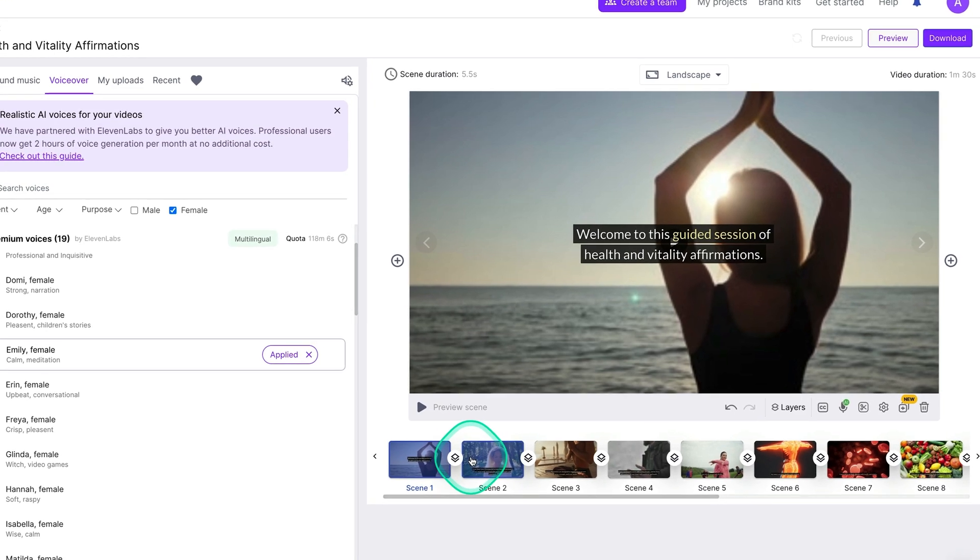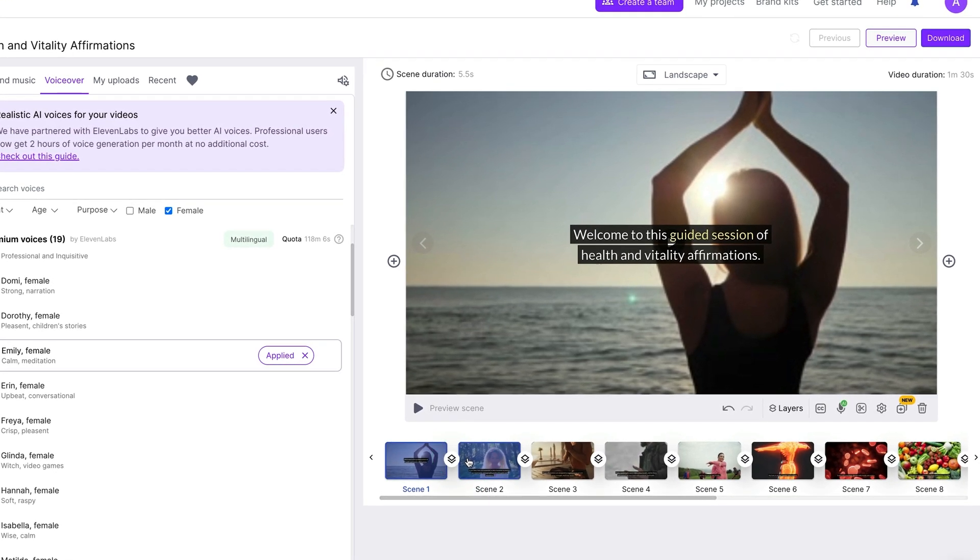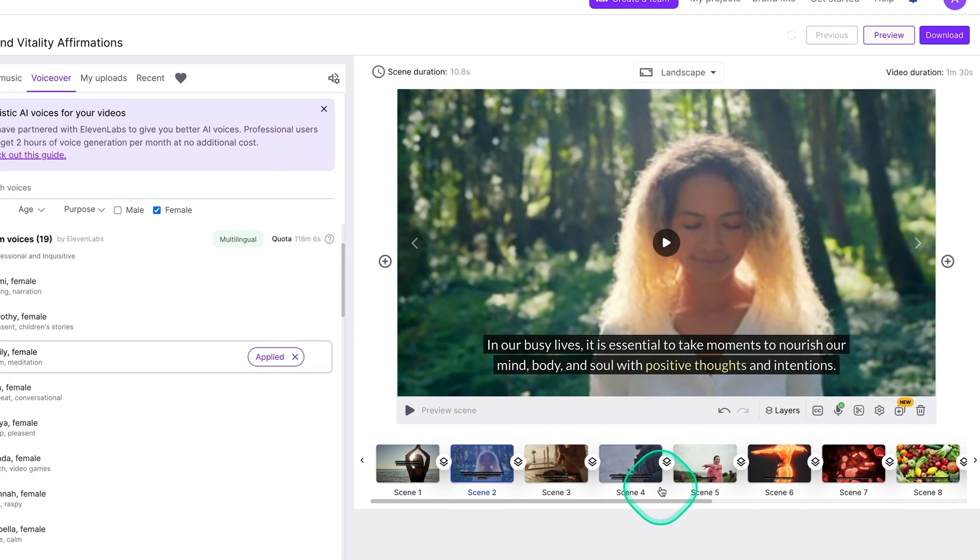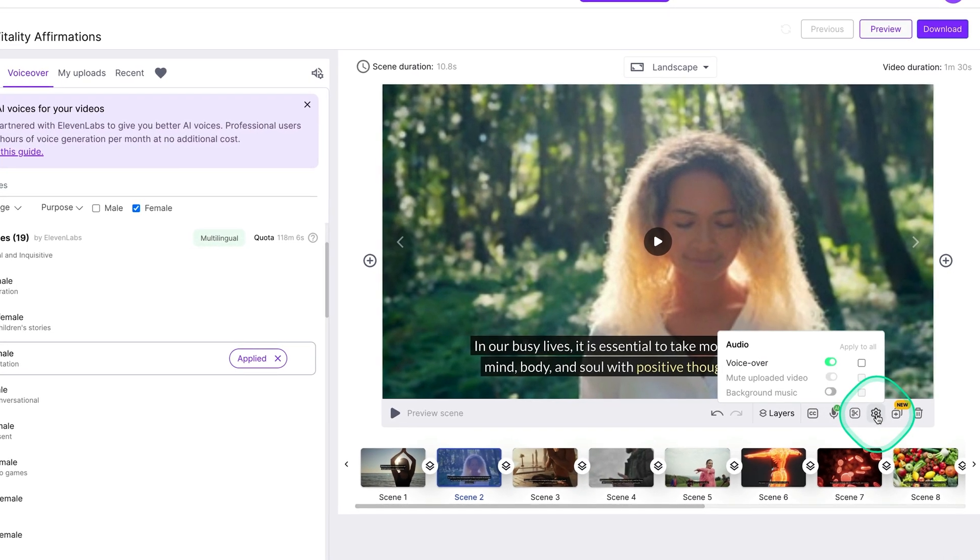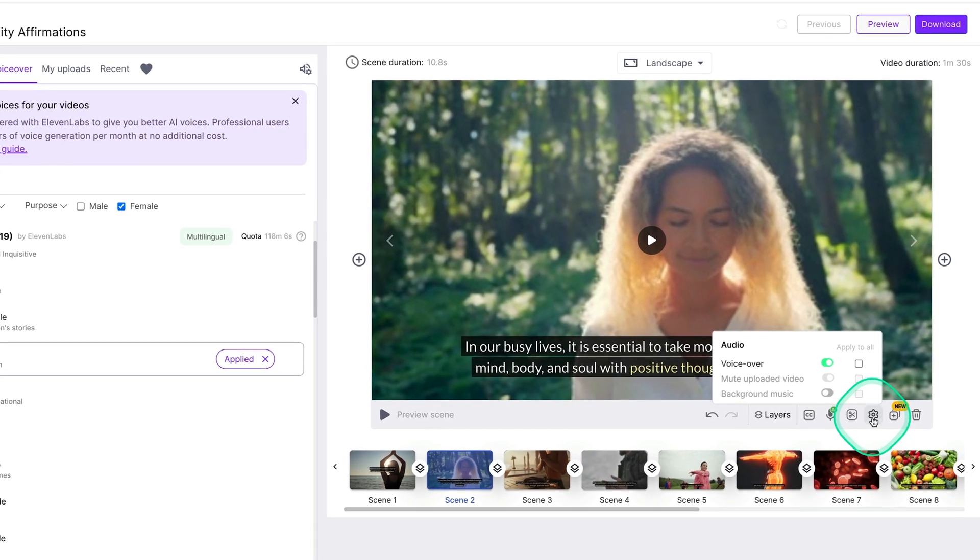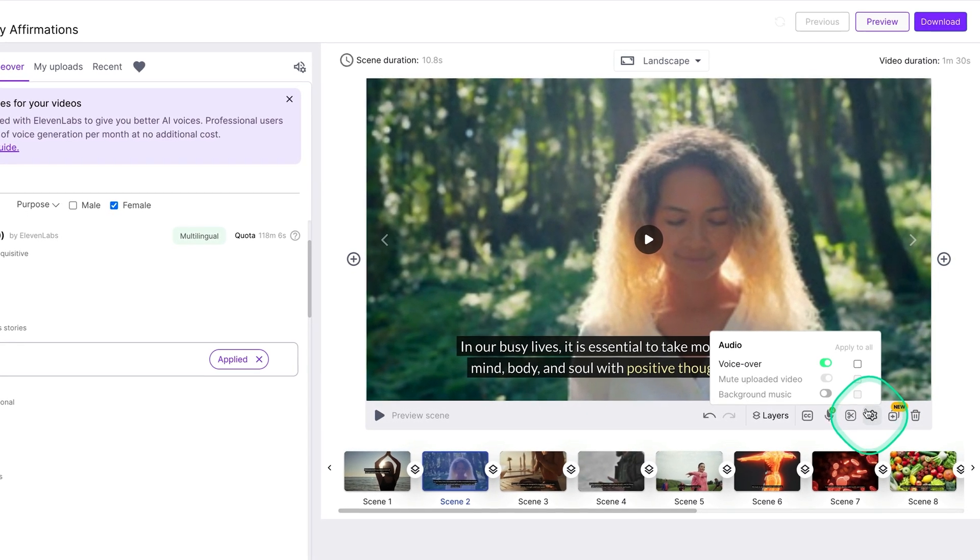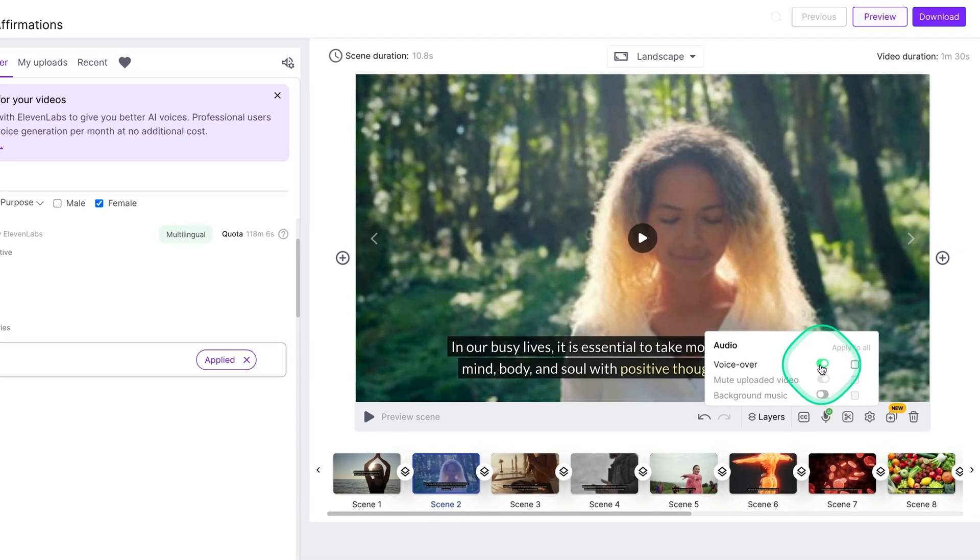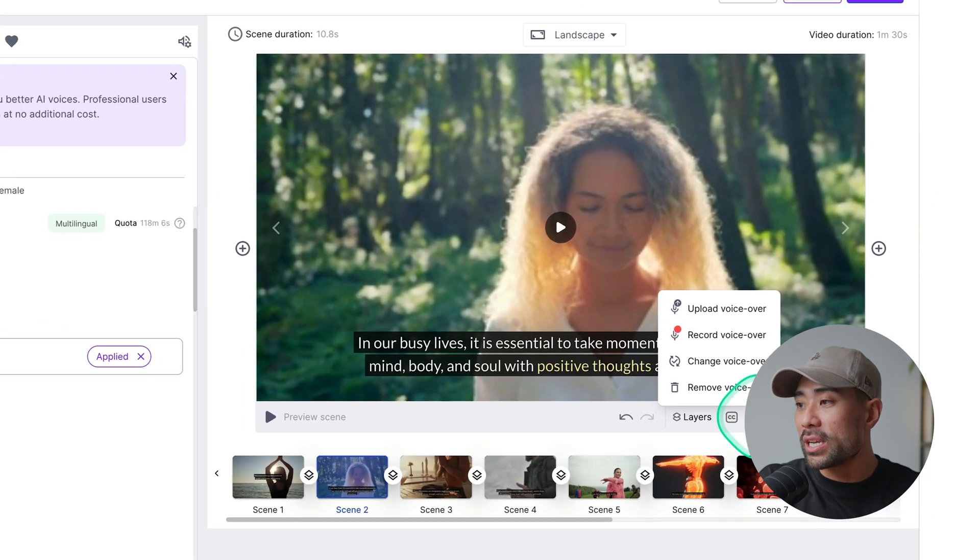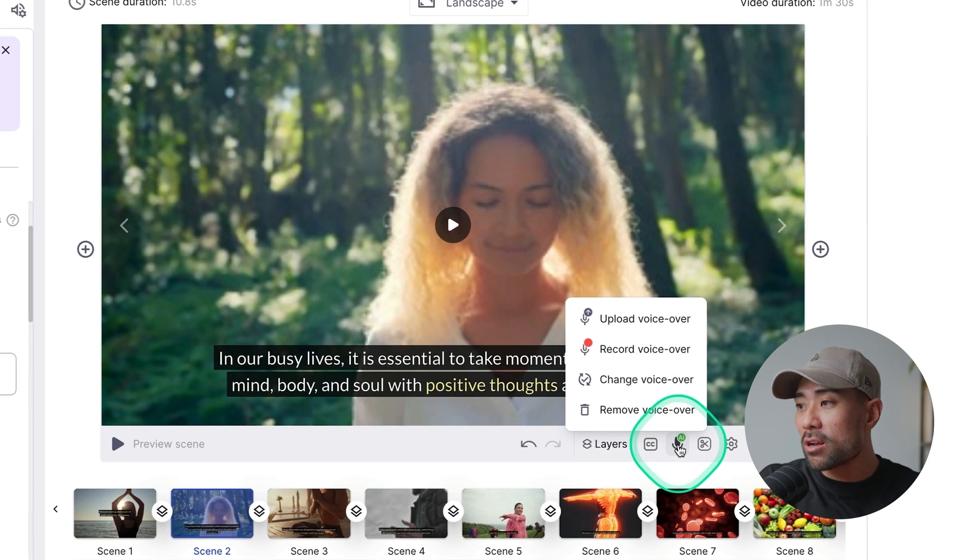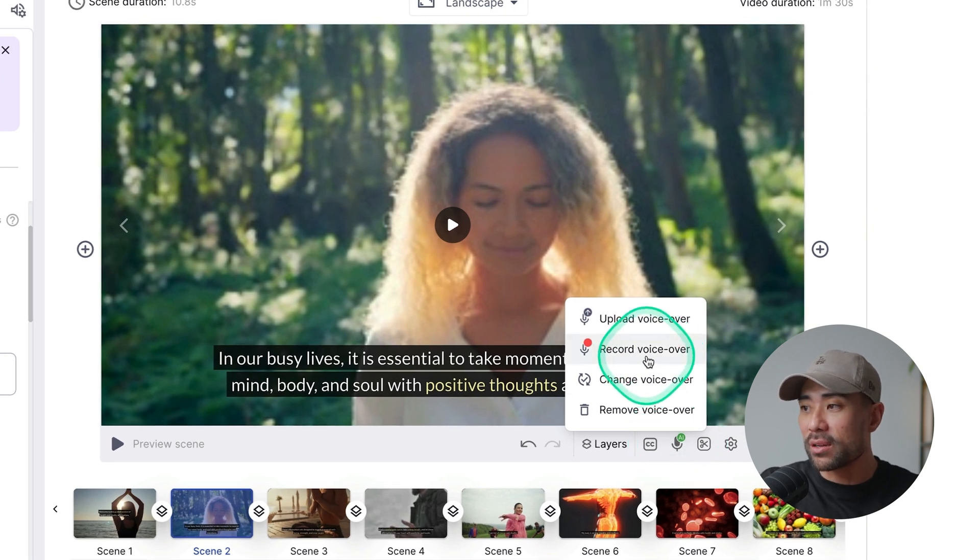If you do not want the voiceover on a specific scene, let's say on scene two, all you need to do is click on the actual scene, go here where we've got this little gear icon and then make sure you deselect voiceover. If you, however, want to add your own voiceover, so you as in recording your own voiceover, you can do so. Let's say on scene two, you can click on the little mic icon and then you can click on record voiceover.